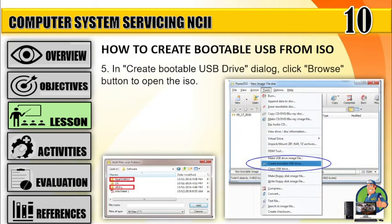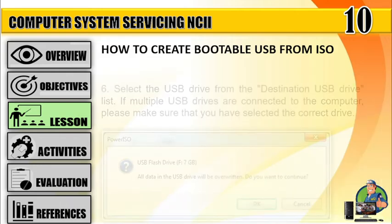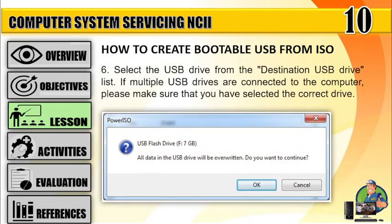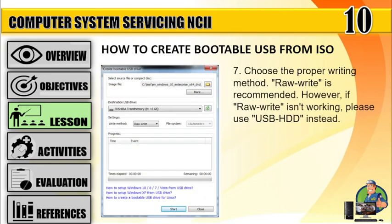Step 5: In the Create Bootable USB Drive dialog, click the Browse button to open the ISO file. Step 6: Select the USB drive from the Destination USB Drive list. If multiple USB drives are connected to the computer, please make sure that you have selected the correct drive. Step 7: Choose the proper writing method. RawWrite is recommended.